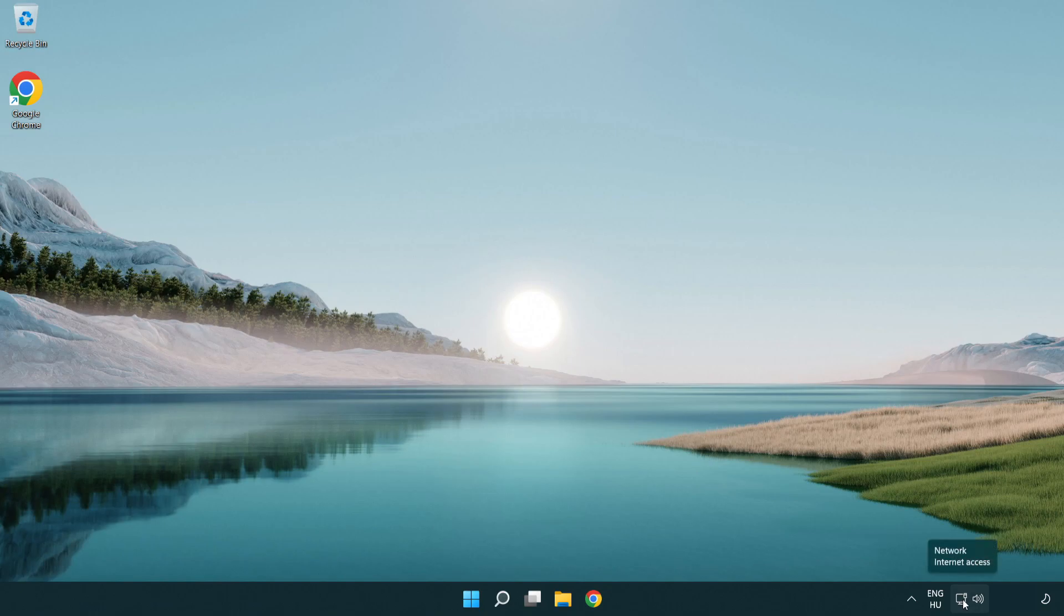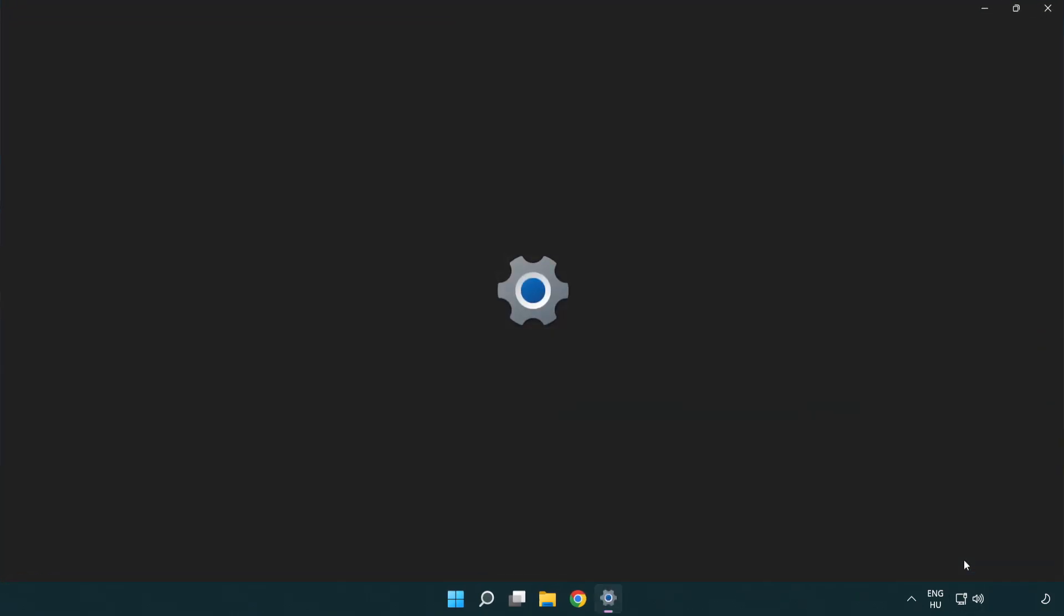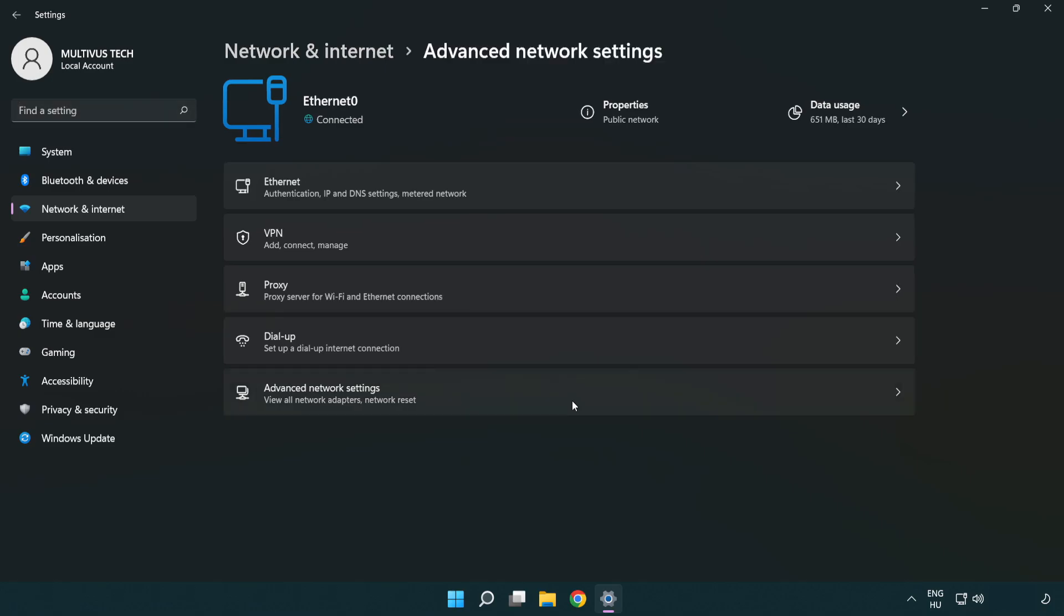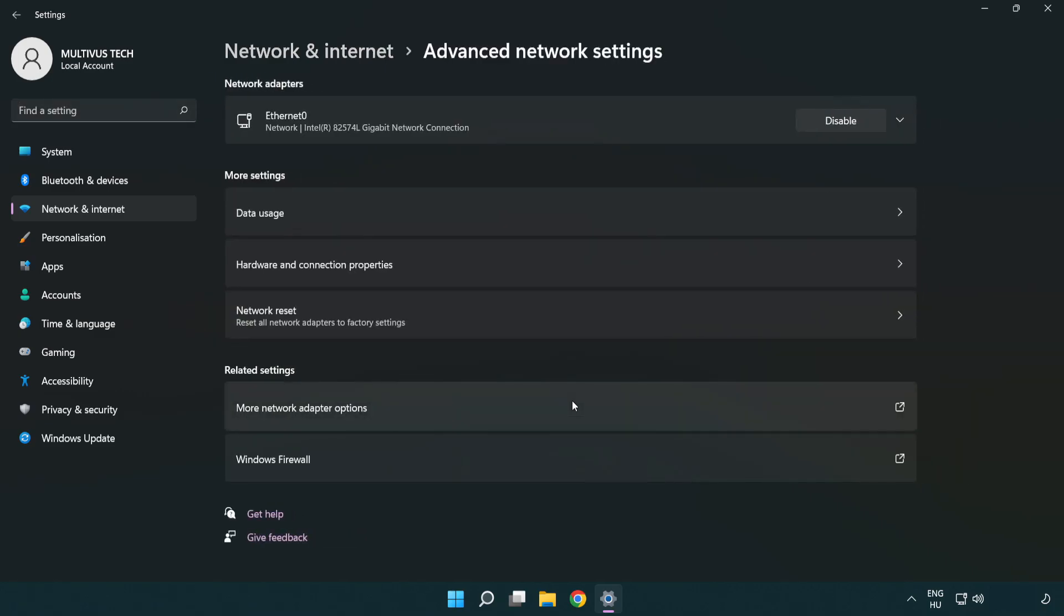Right-click Ethernet and open Network and Internet Settings. Click Advanced Network Settings, then click More Network Adapter Options.